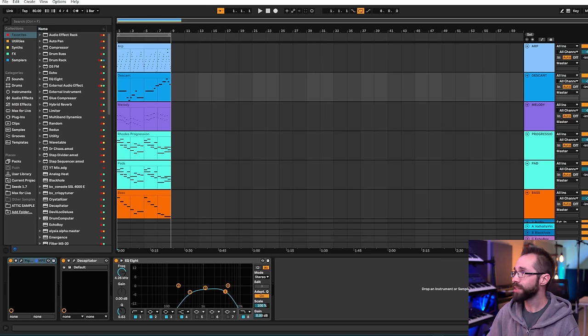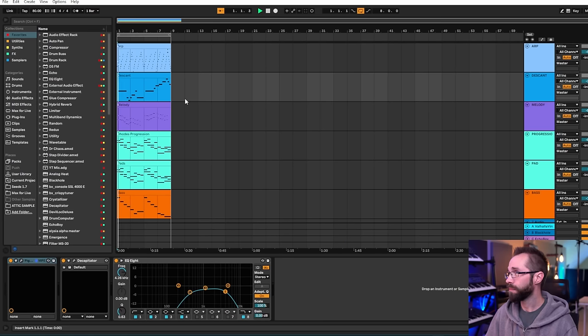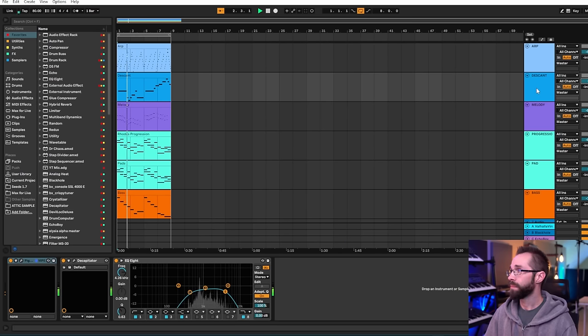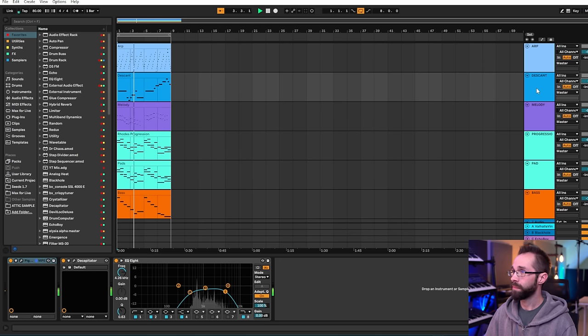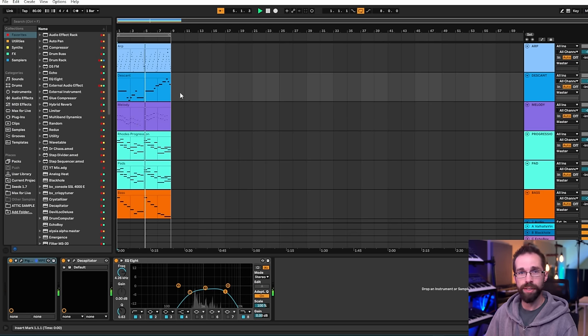And that's really an important concept in trying to figure out parts that fit together like a puzzle. So if you listen to just the descant and the melody together you'll notice that there's space for each to occupy.